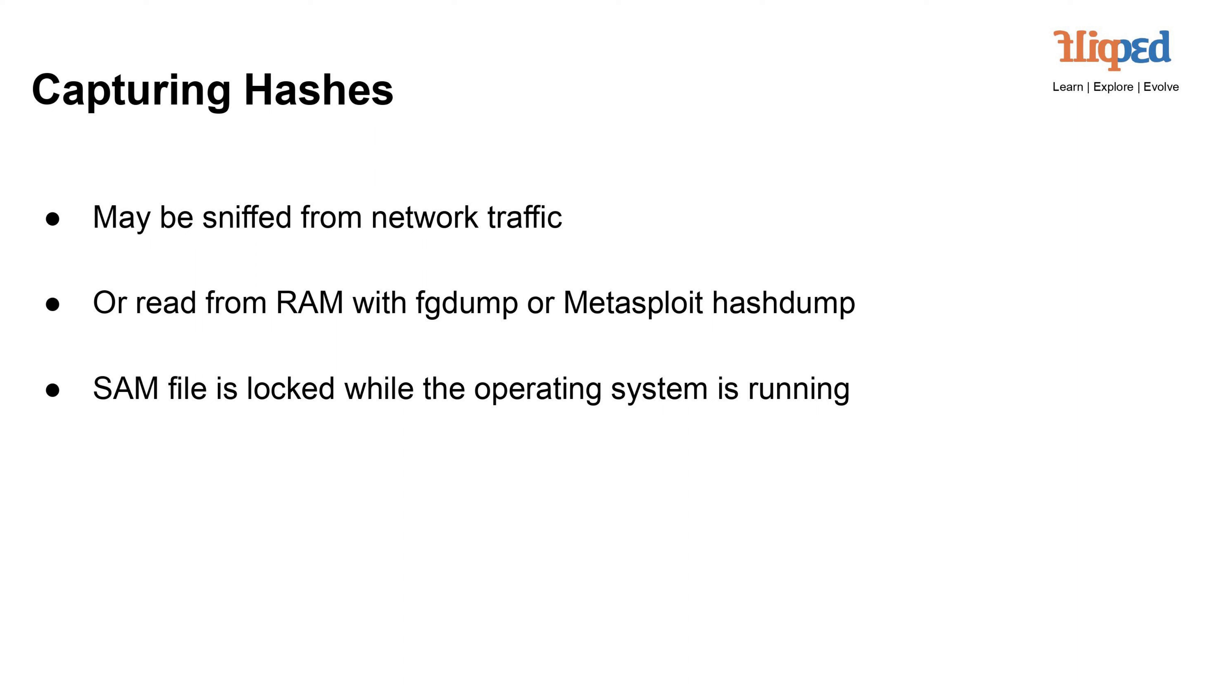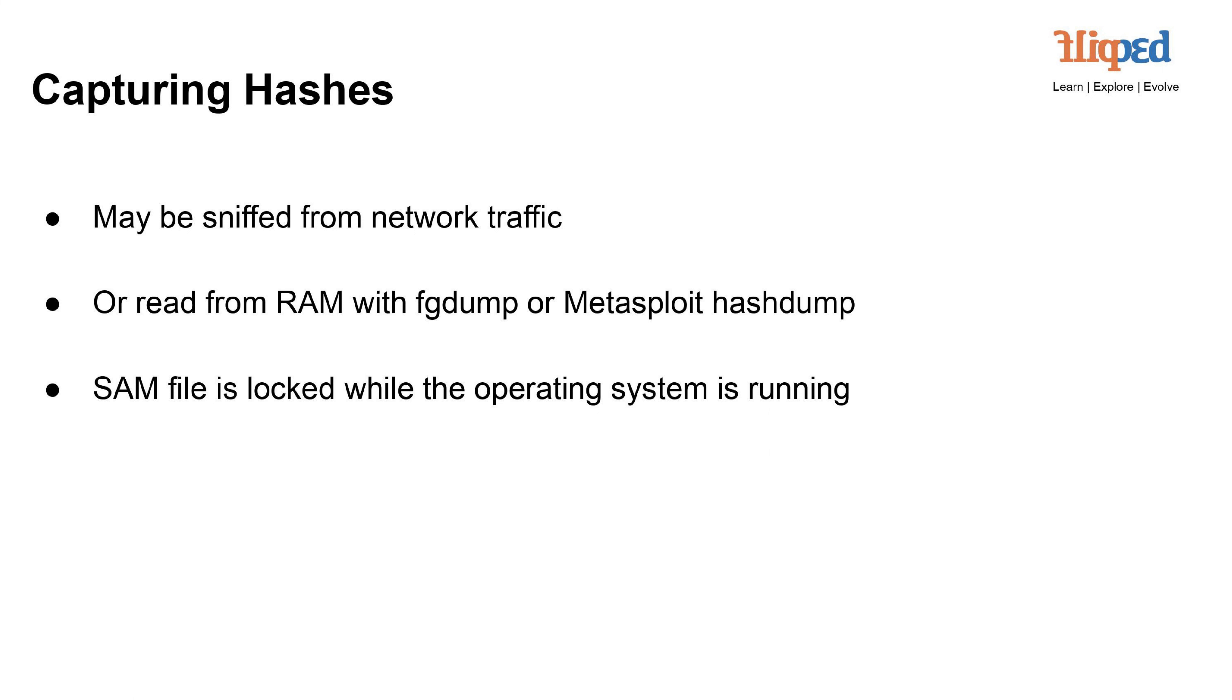Capturing hashes: Hashes can be compromised through various methods. Sniffing network traffic - hashes might be intercepted from network data. Reading RAM - tools like FDump or Metasploit HashDump can extract hashes from a computer's memory. SAM file locking: While the OS runs, the SAM file containing hashes is typically locked to prevent direct access. Preventing hash capture involves securing networks, using memory protection, and employing security tools to detect unauthorized access.